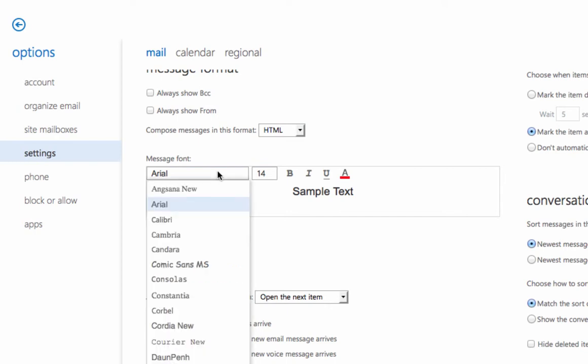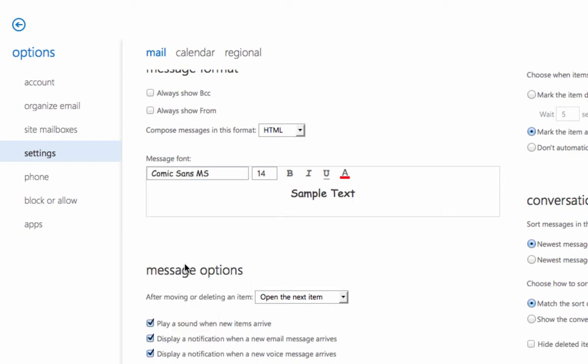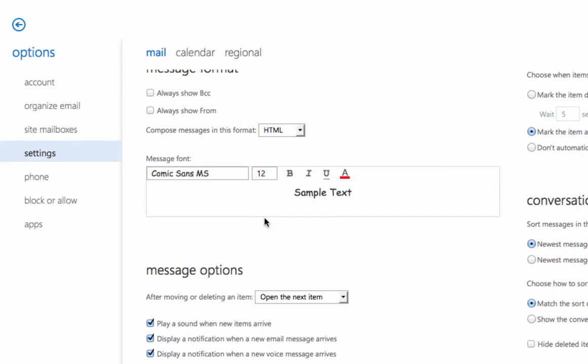Click on the choice of available fonts. Come down here and select the font that you would prefer. Let's say, for example, Comic Sans and then select the font size that you prefer, for example, 12.